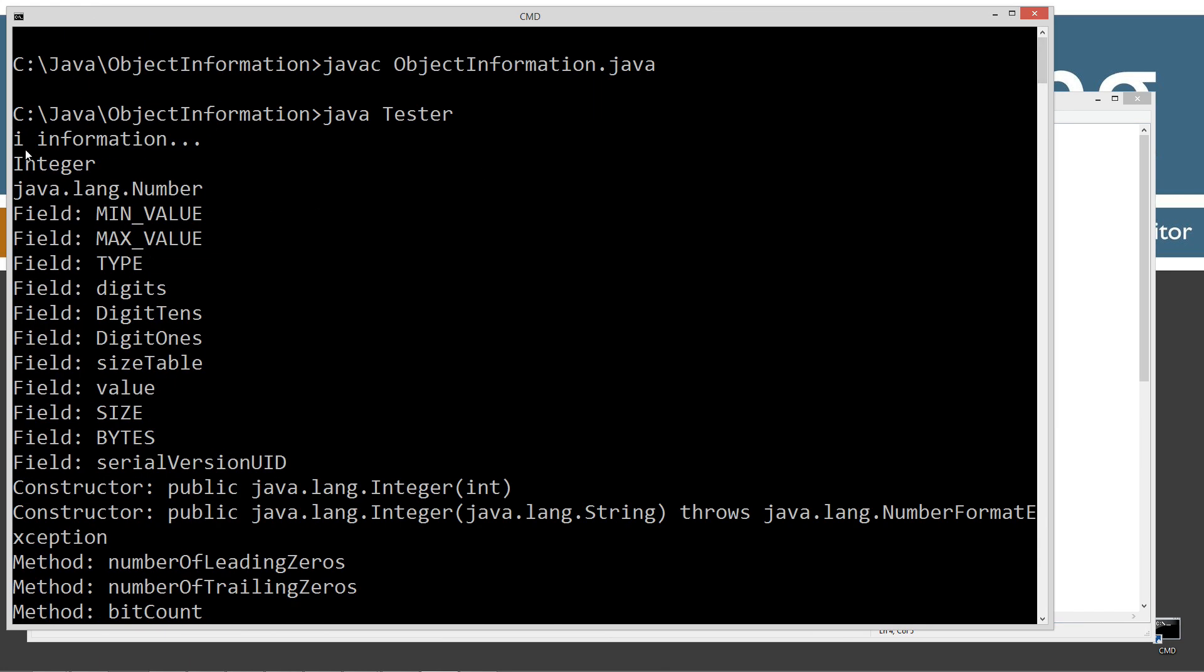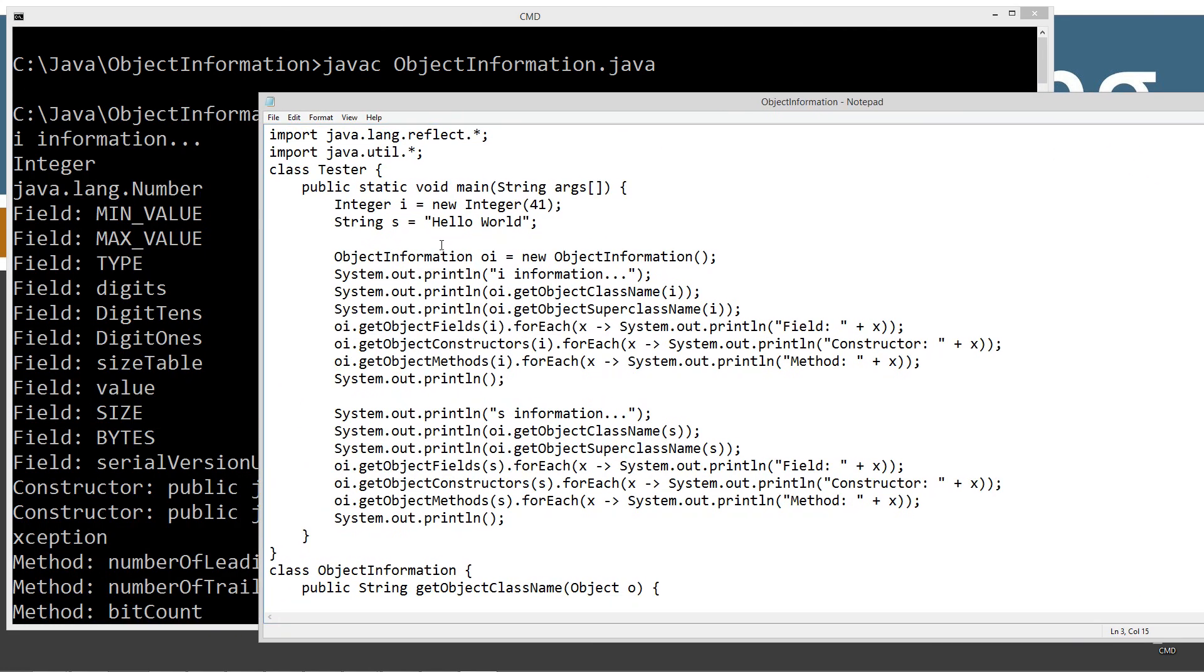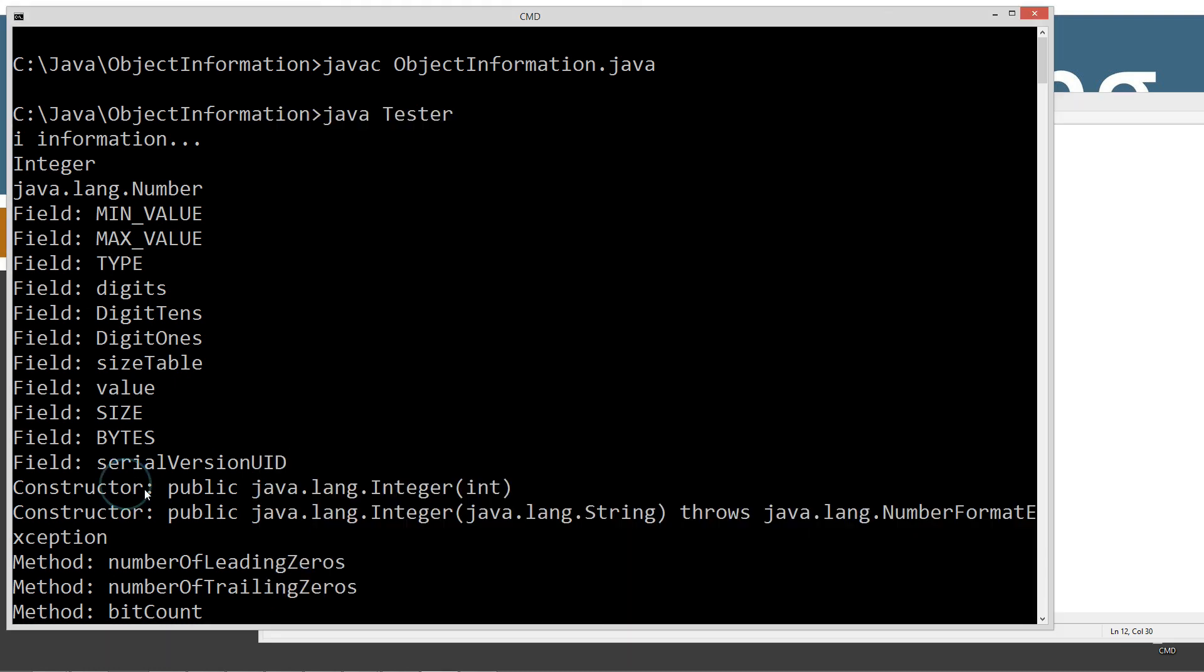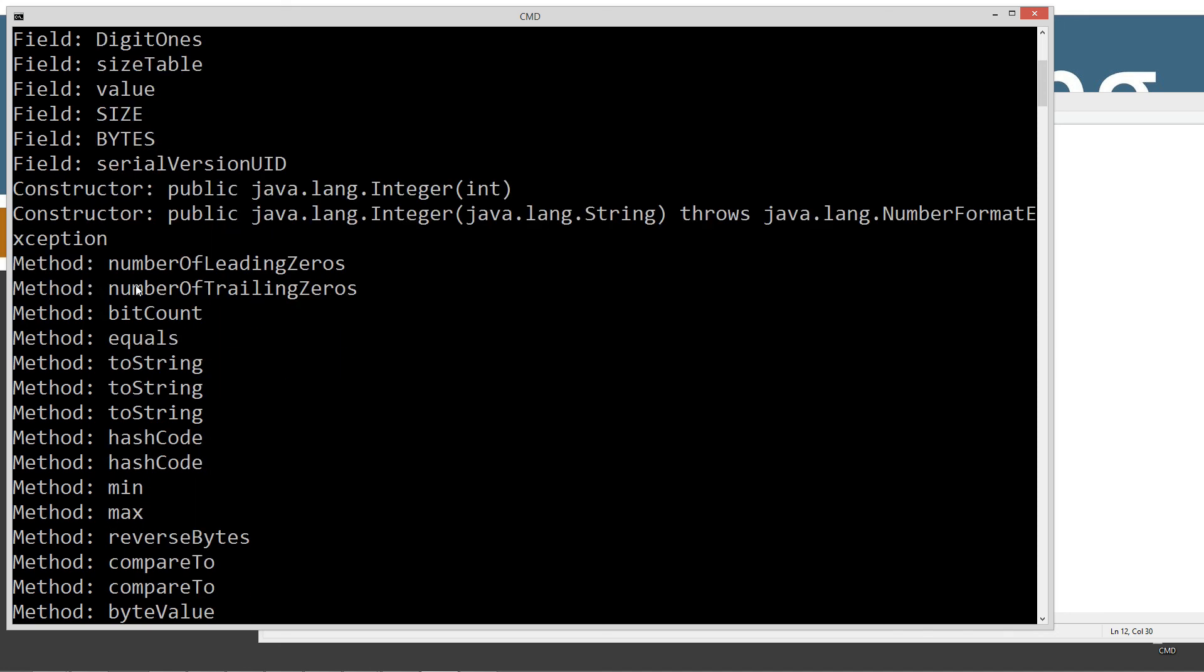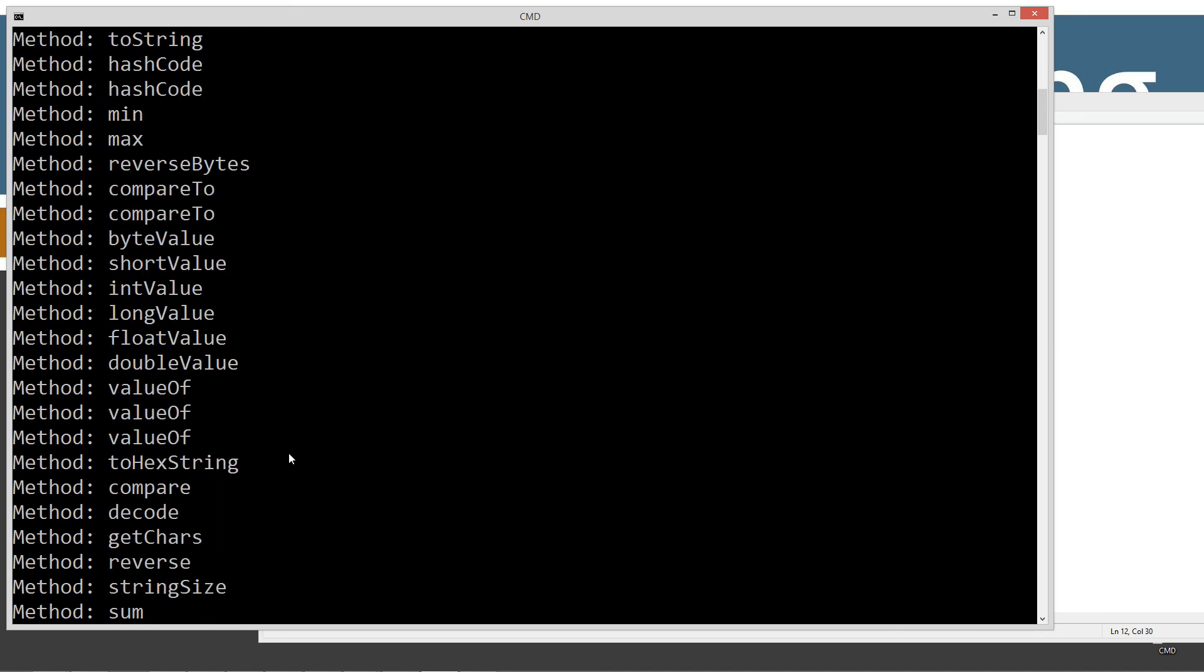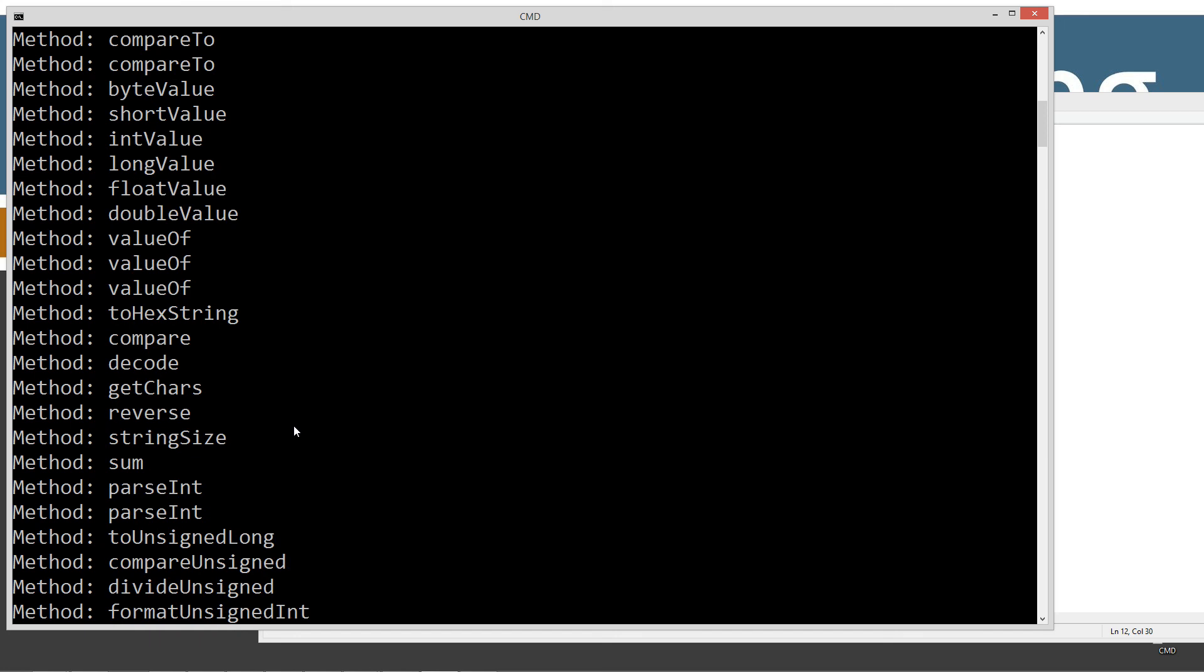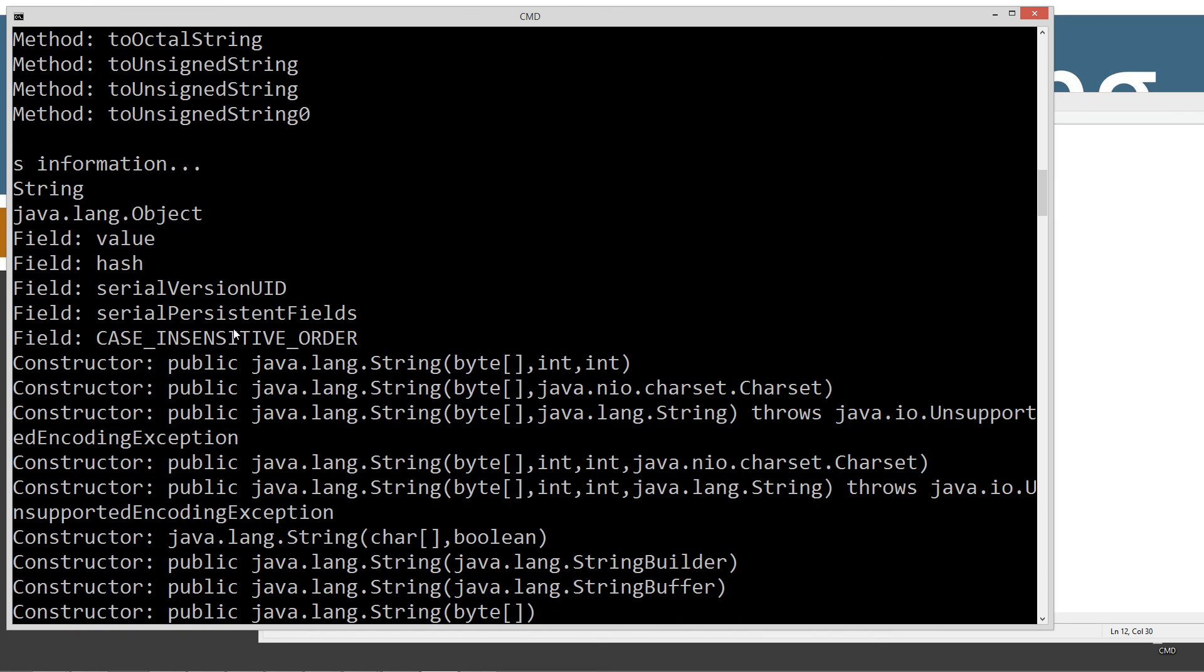So right off the top, we've got I information, the class name integer, the super class is number, because integer is a subclass of number. And then here's the listing of all the fields, which is this for each rating, the Lambda expression there. And so all the fields, here's all the constructors. And here's all of the methods there. And that's for an integer type object.